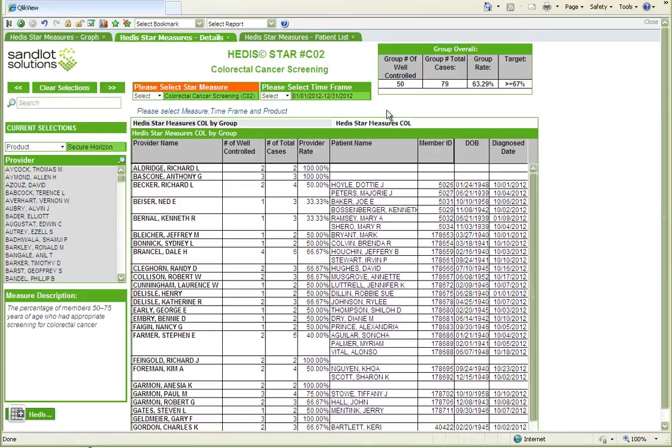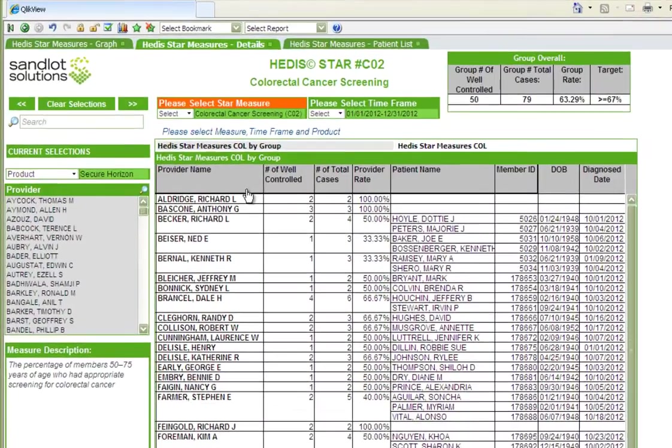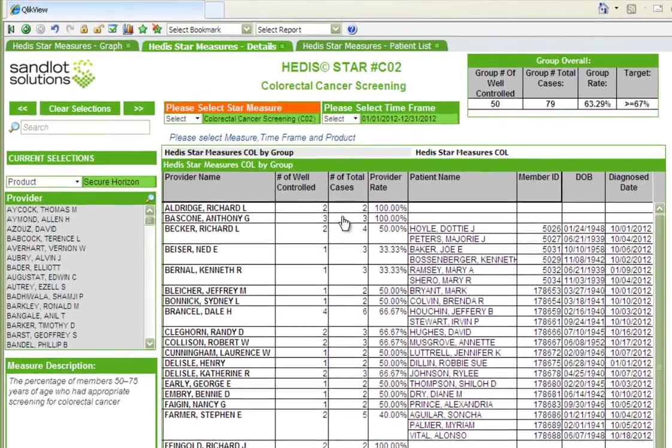The HEDIS reports allow organizations to track quality measures across their entire patient population, including rates by physician and by patient list.